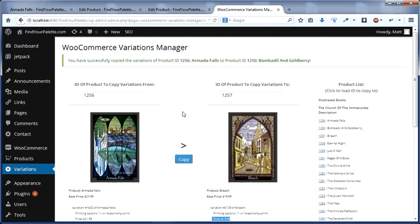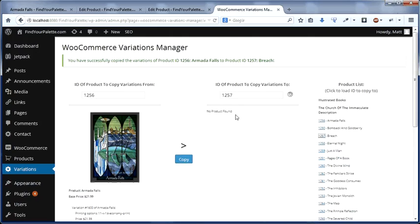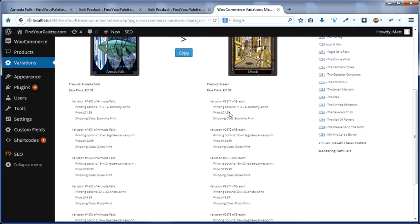So if I go back up and hit copy and then reload the product, you'll see that it has updated the prices here.